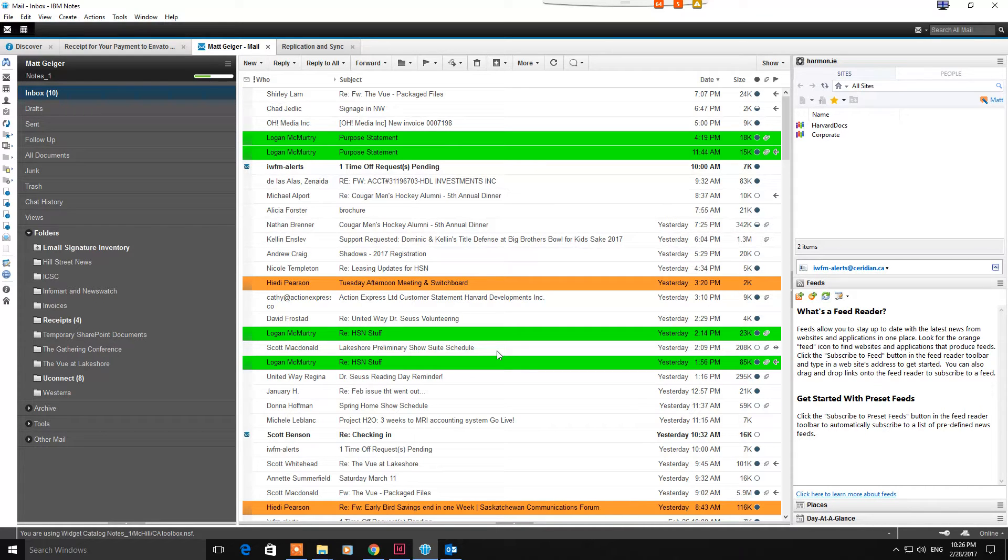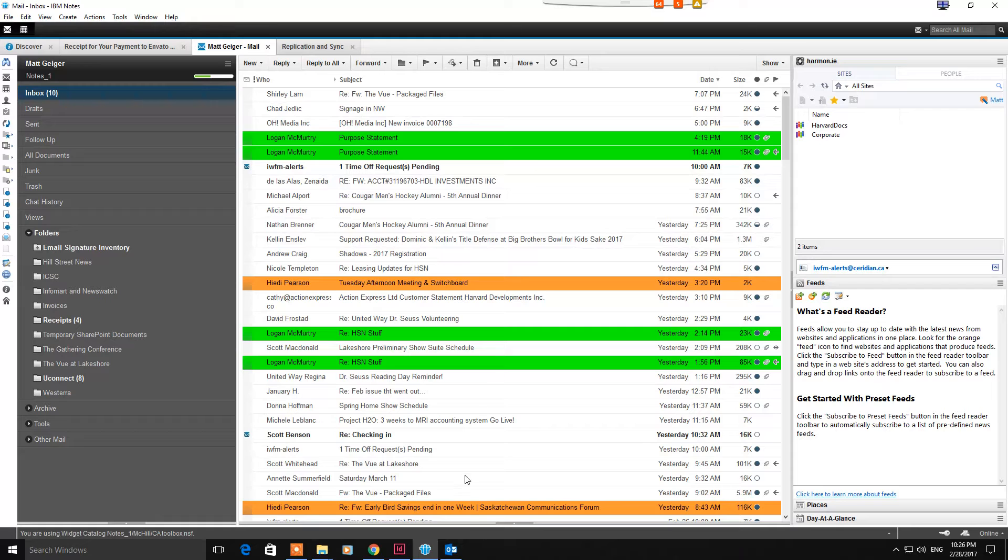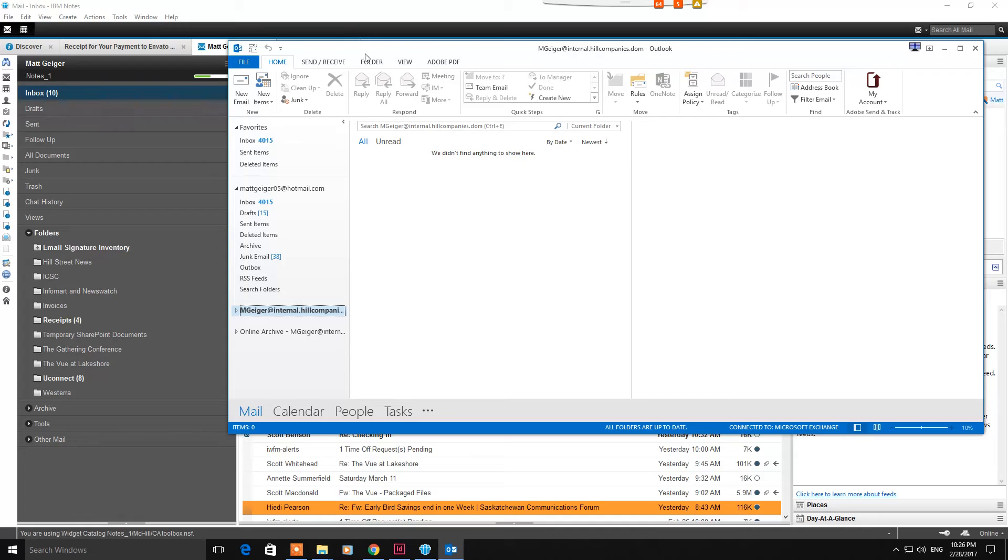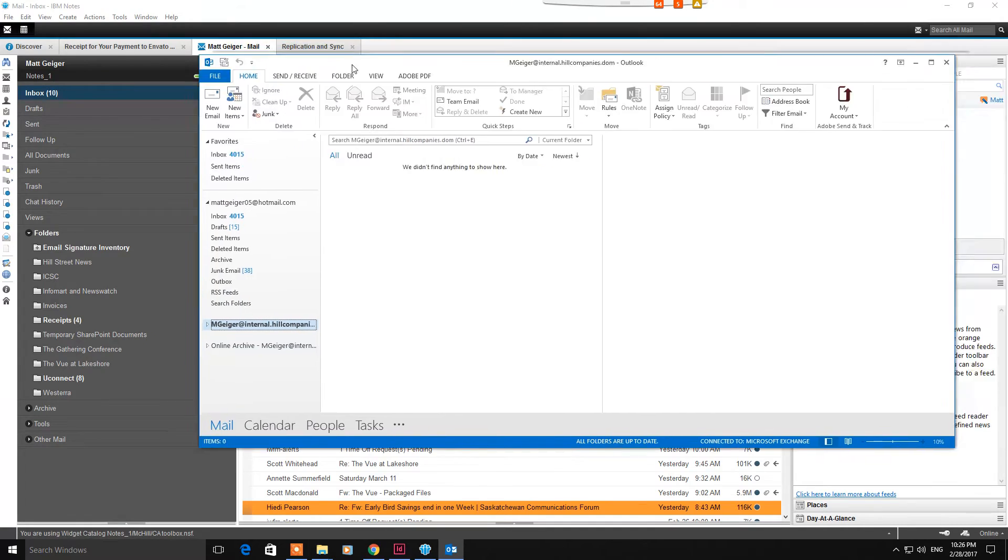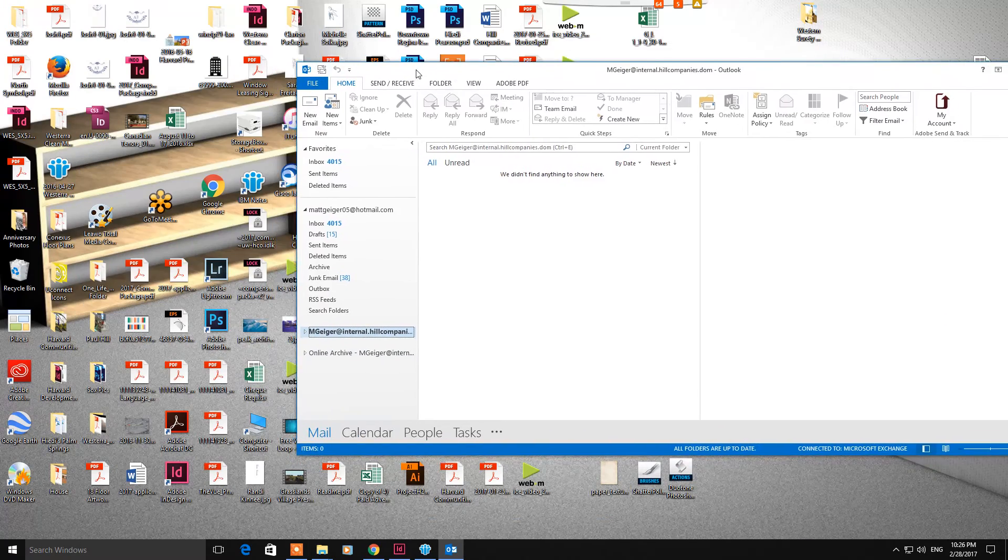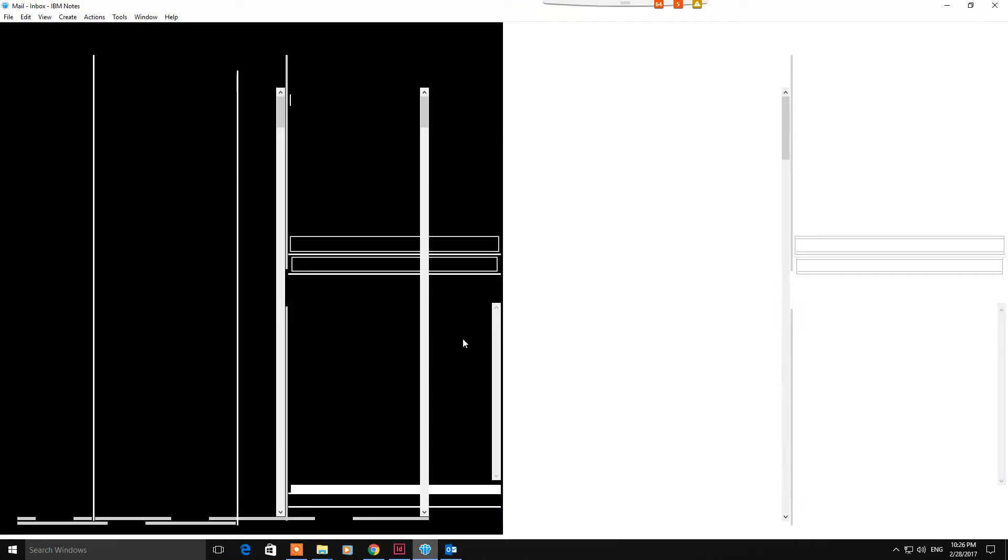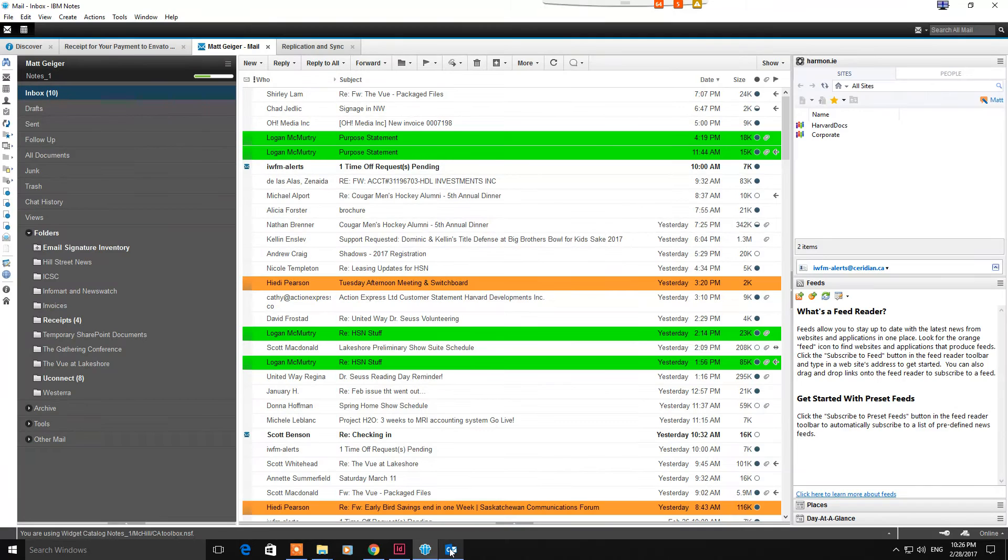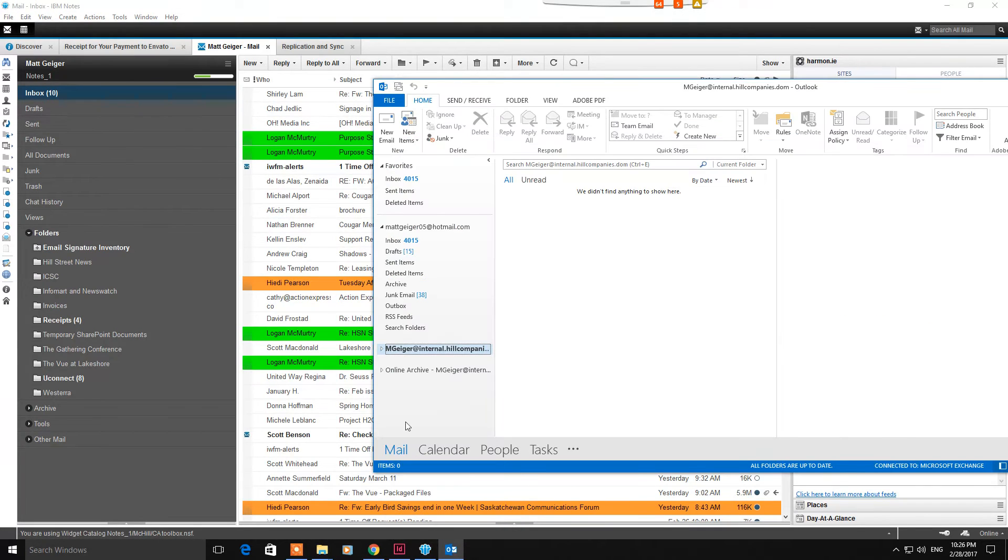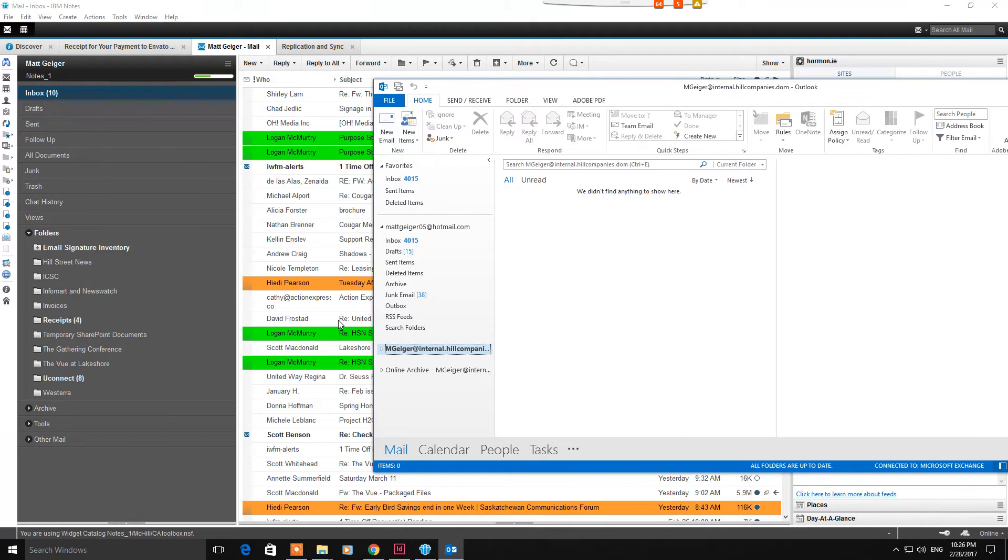So diving into it, step one is to open up your current Lotus Notes email platform. At the same time, go ahead and also open up your new Microsoft Outlook platform, similar to how I have it on my screen here. You need to work in both simultaneously to copy and paste the signature over.